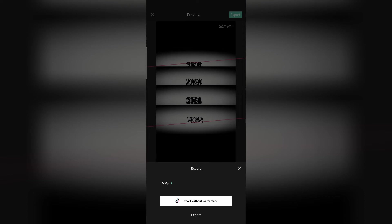After removing the CapCut logo, you can open the TikTok application to post this video. Use the export option to download the video without watermark.